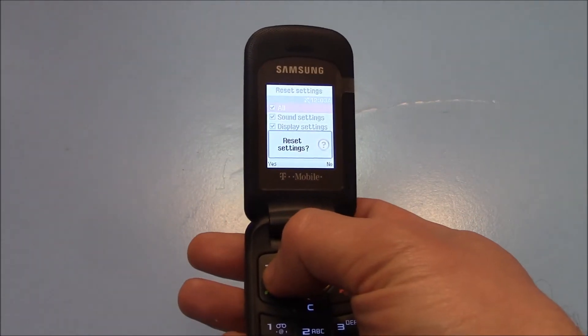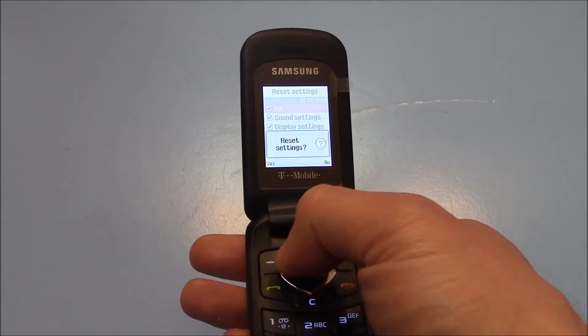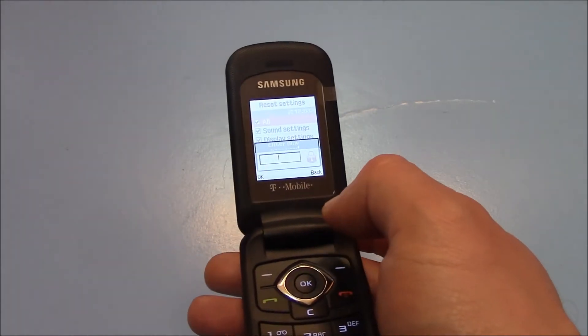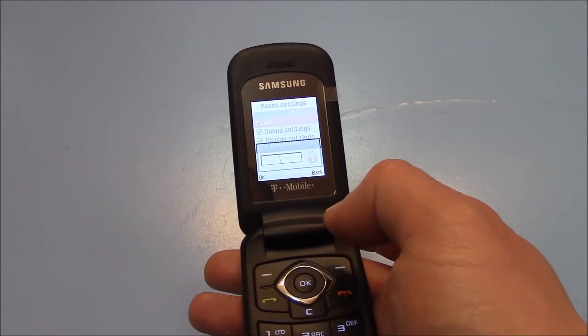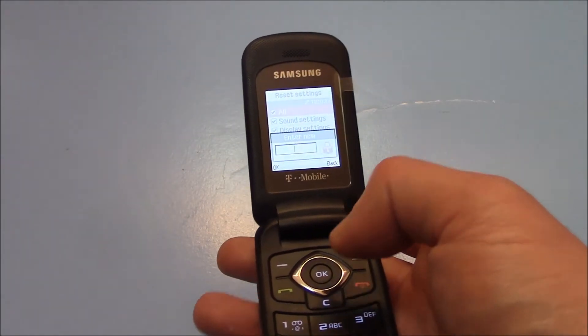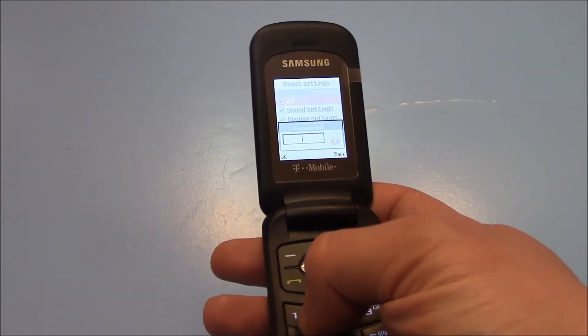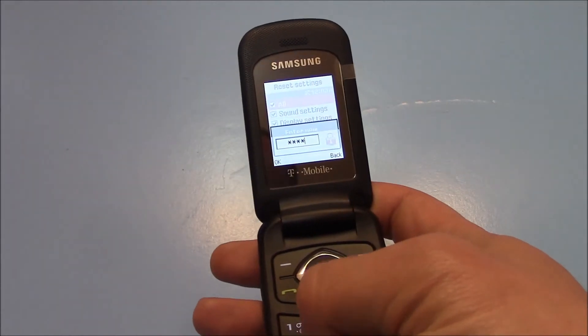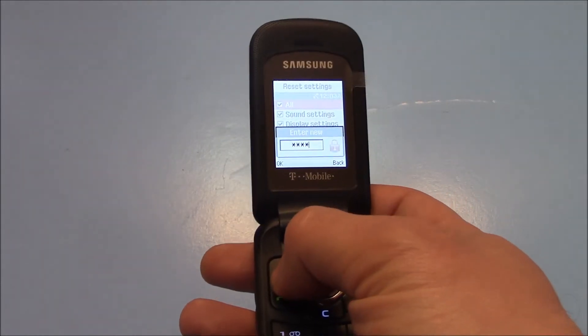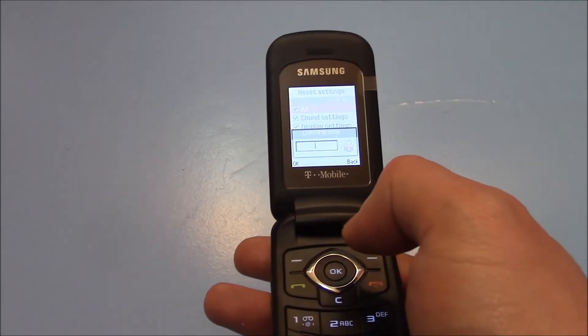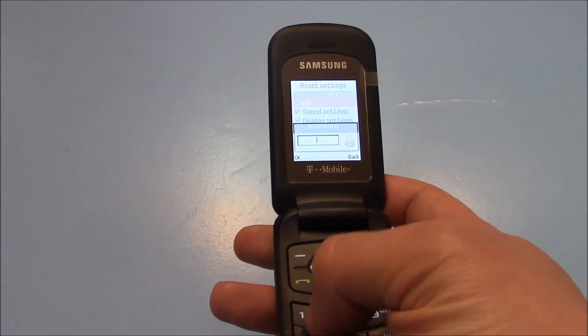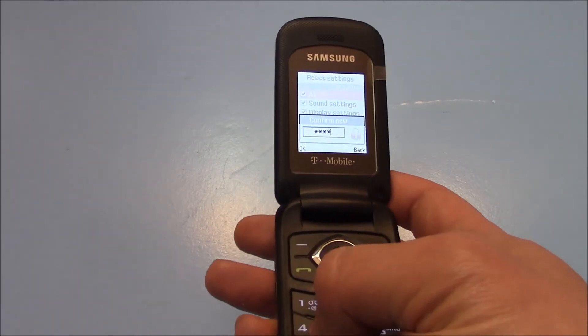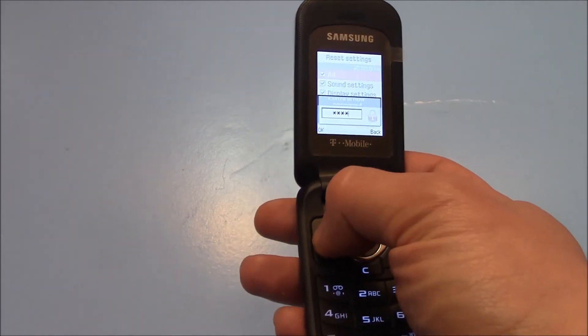Select yes. I'll enter a new password, so I'll just enter 1234. Go to OK, confirm: one, two, three, four, OK.